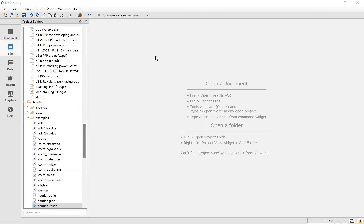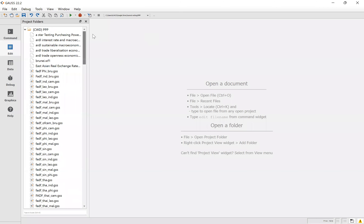Hi everyone! Today I would like to show you how to run the model. There are two models I would like to show you today: the Fourier ADF test and the second one is the Fourier KPSS test.